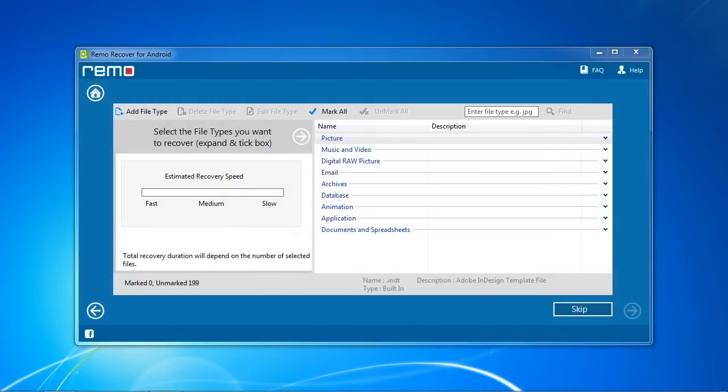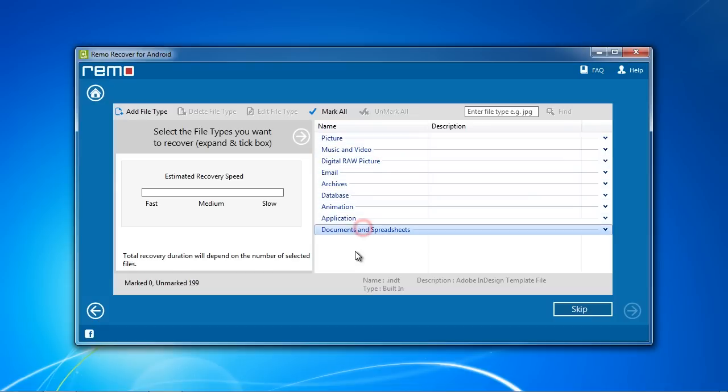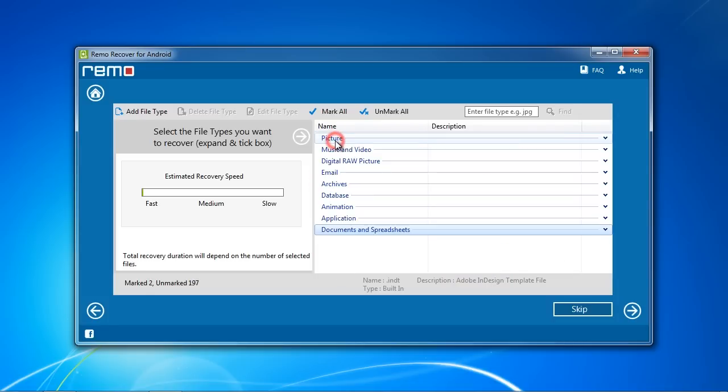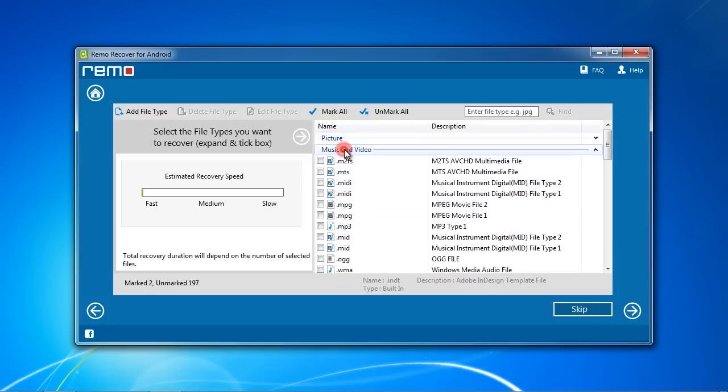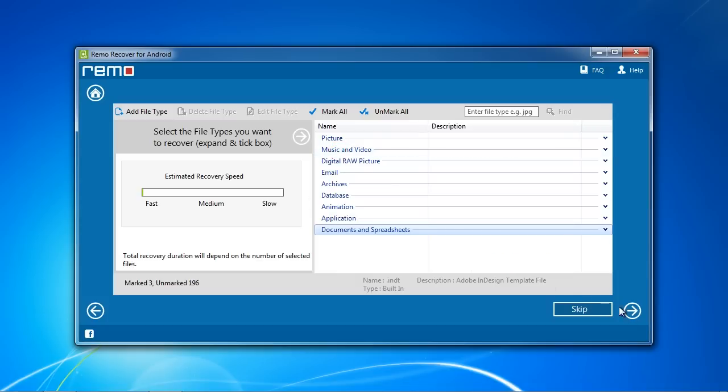Now you still need to select what you want to recover. There are numerous options here such as pictures, music, videos, email, documents, and more. You can select all files, certain categories, or specific file types such as JPEG or MPEG. Once you have selected what you want, click the Next button.